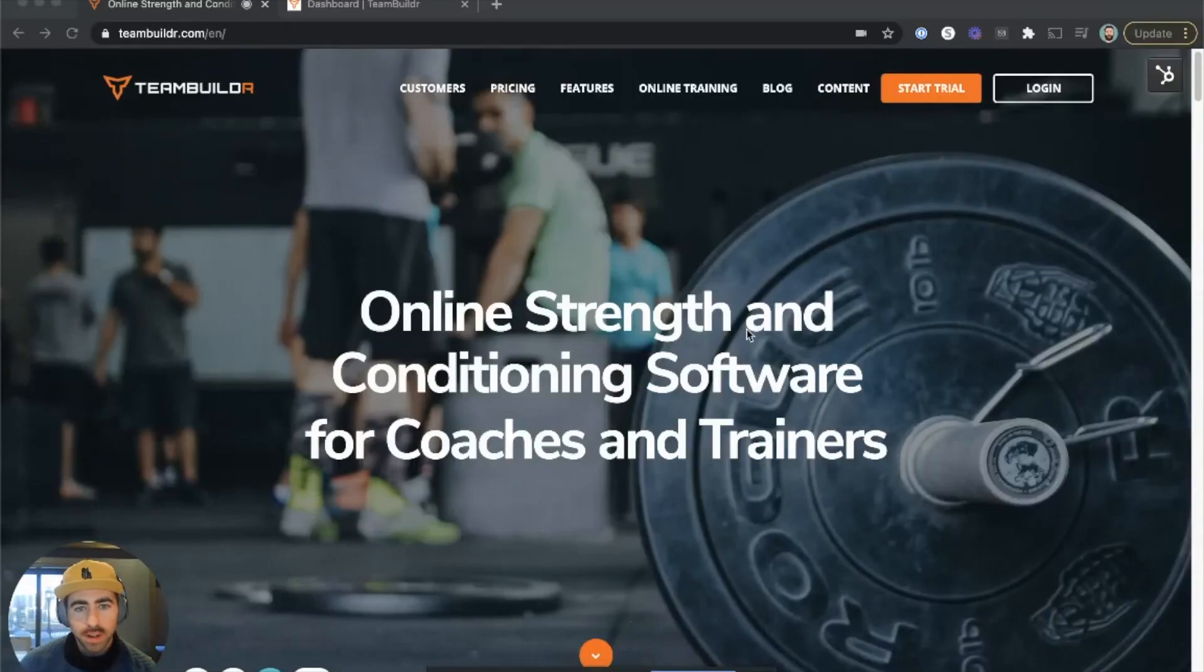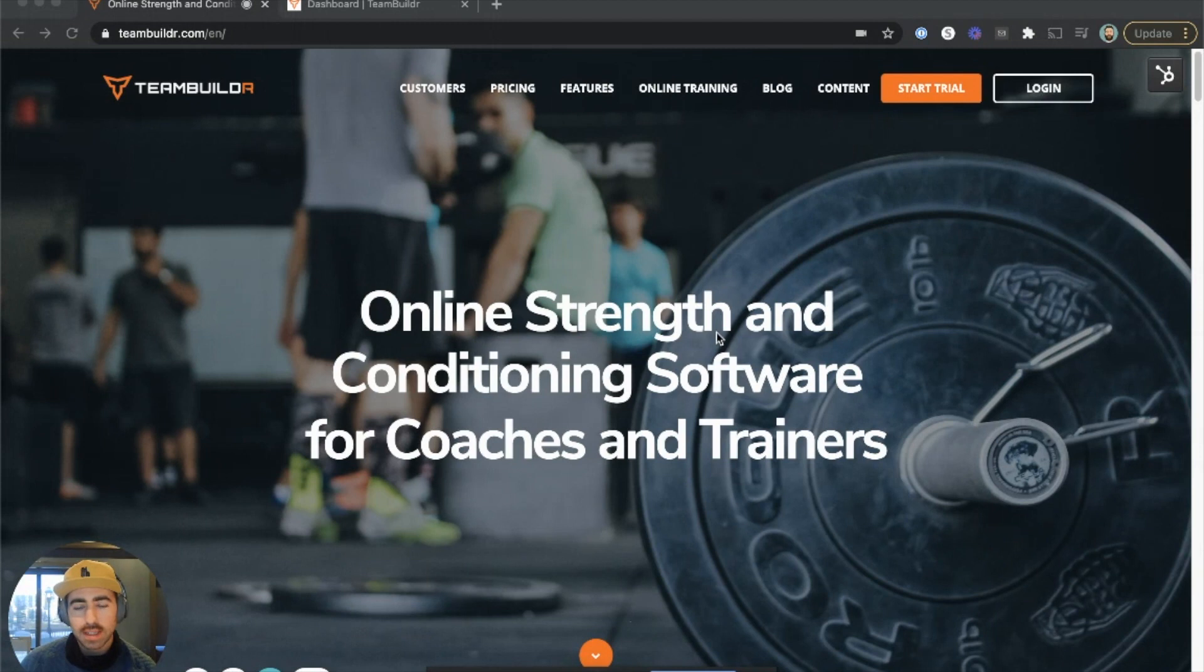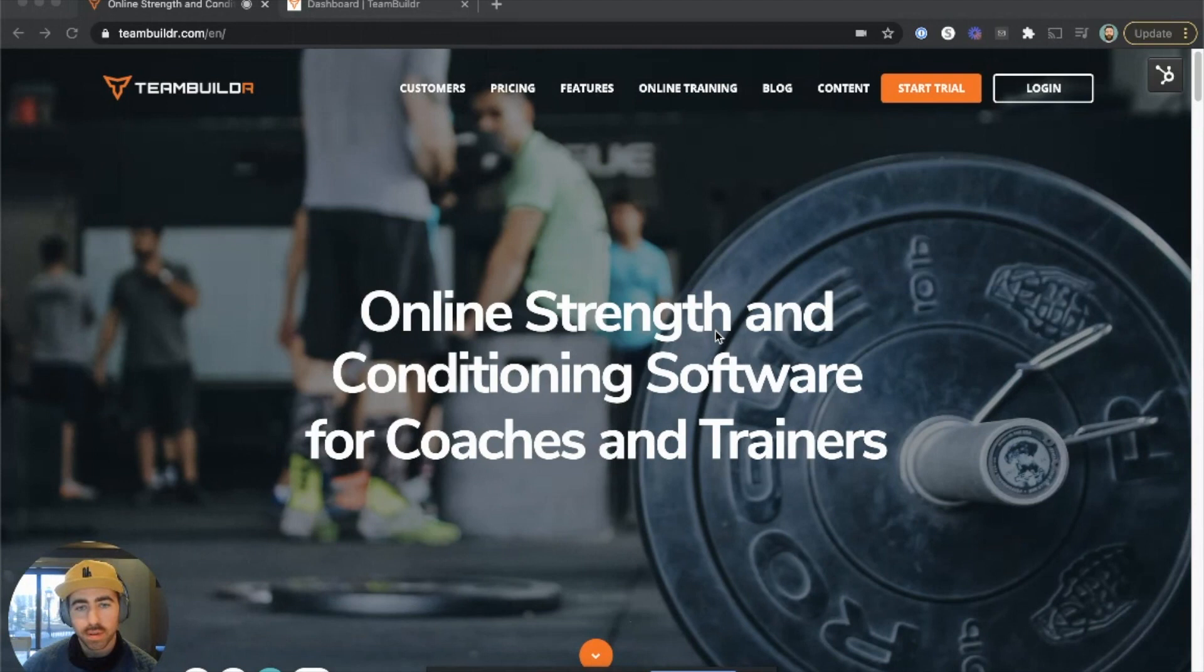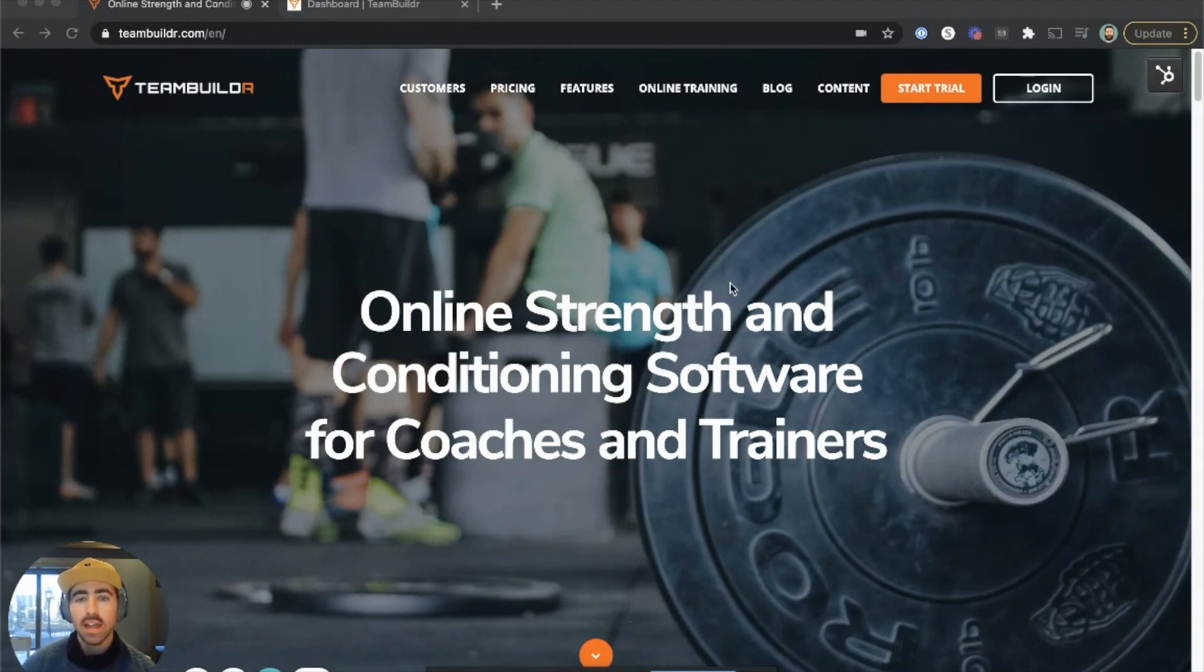Welcome to this video where we'll cover downloading training programs and repurposing them to use as your own training templates.